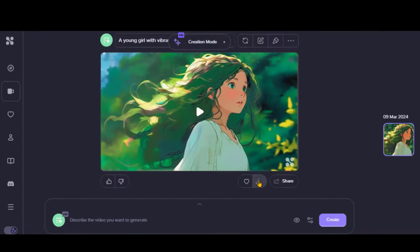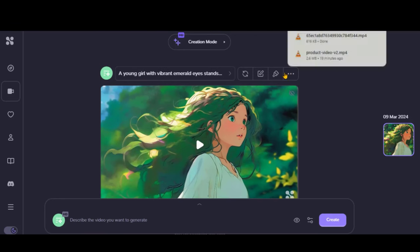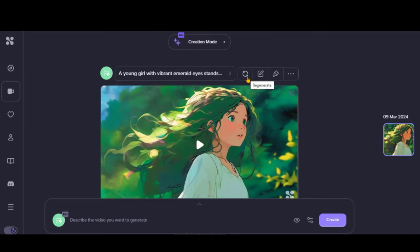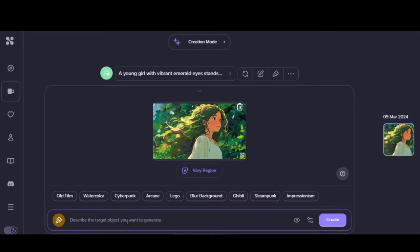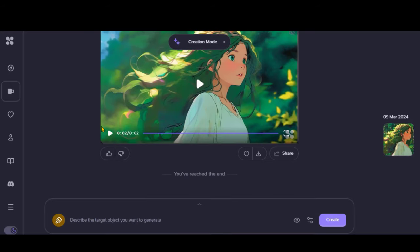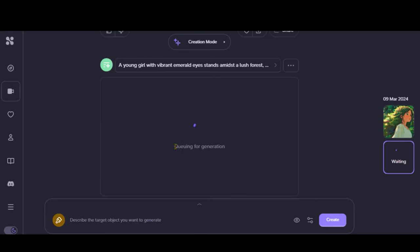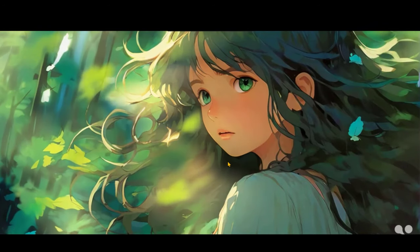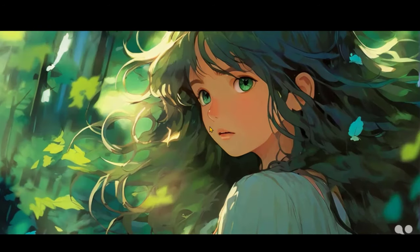By clicking on this button, you can download this video. At the top, you have different options to regenerate a new video, change the text prompt, repaint any area by adjusting the style, and much more. Let's click on the Regenerate button to create another variation of this video. Here we have the video — this video looks amazing in terms of background animation.